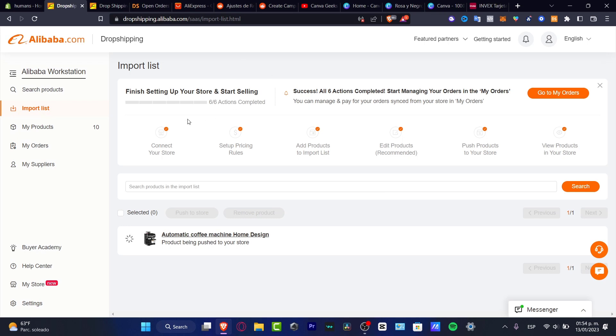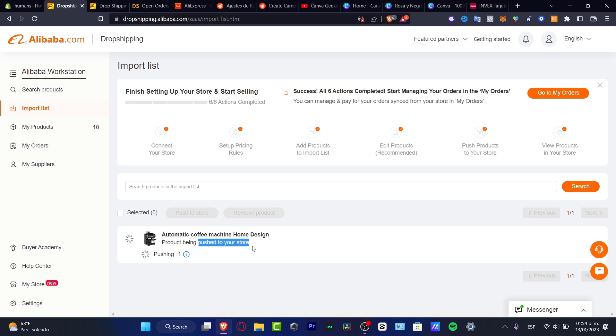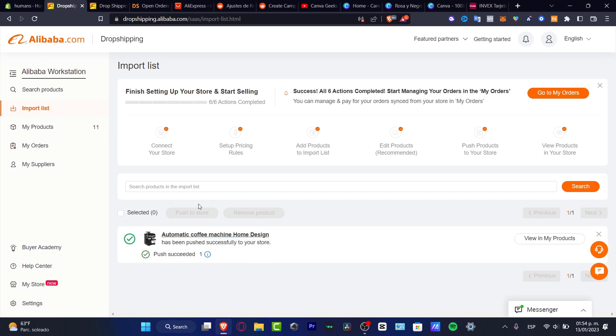Then you go into my products and here as you can see, this is the product that has been listed. Product being pushed to your store. It's really easy to push that into your store.